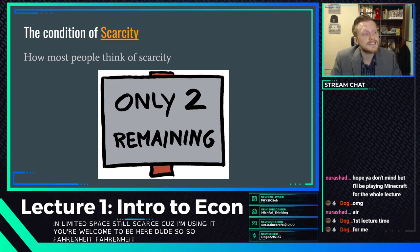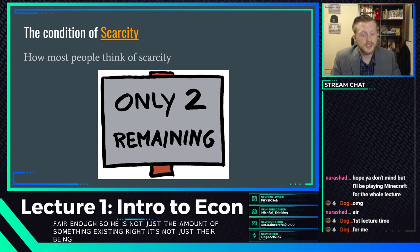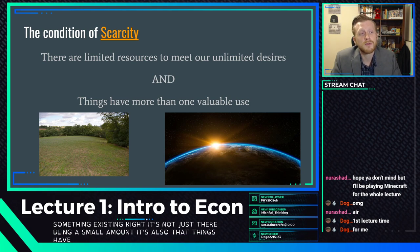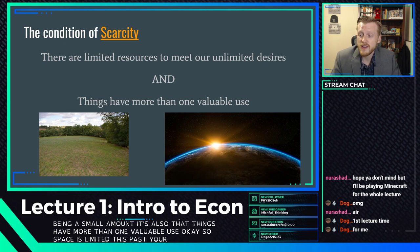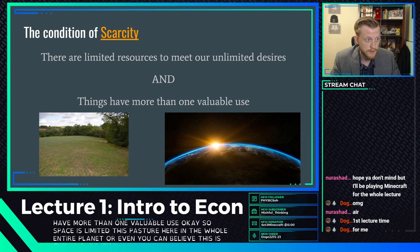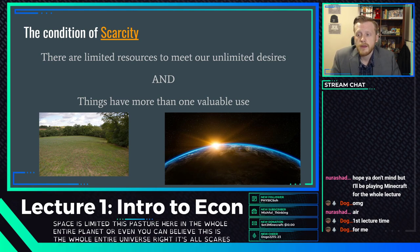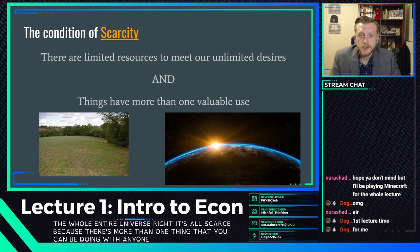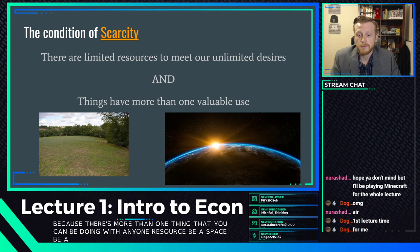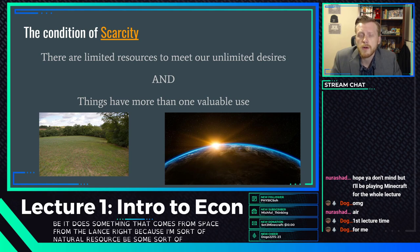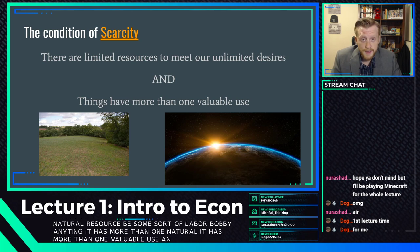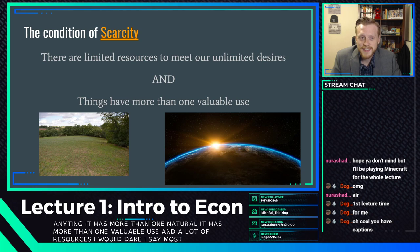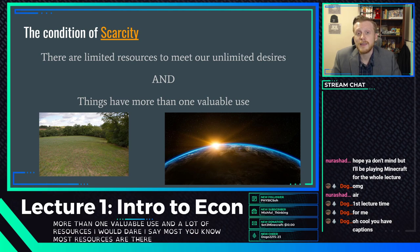Scarcity is not just about the amount of something existing — it's not just there being a small amount. It's also that things have more than one valuable use. Space is limited. Everything in the whole planet, even the whole universe, is scarce because there's more than one thing you can do with any resource — be it space, natural resources, or labor. Most resources are very limited.